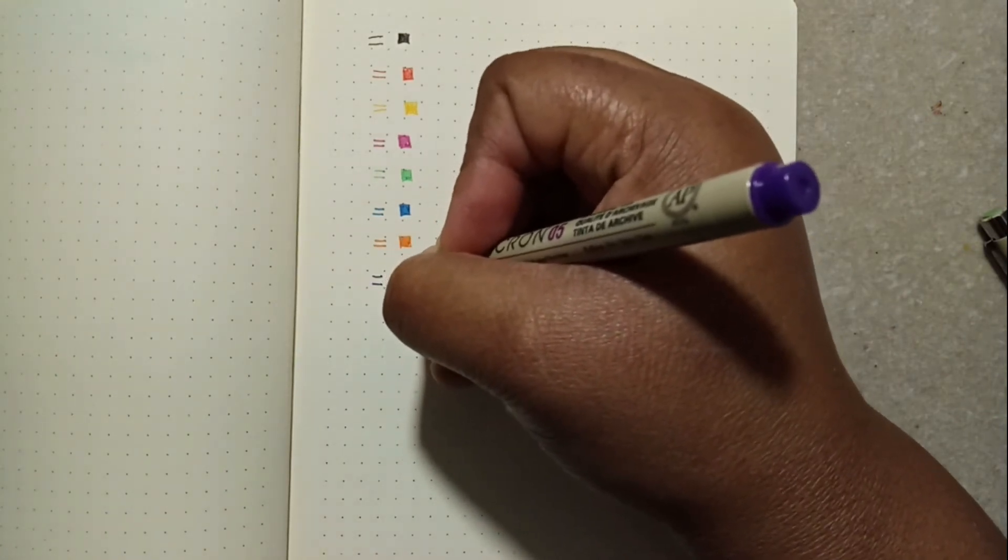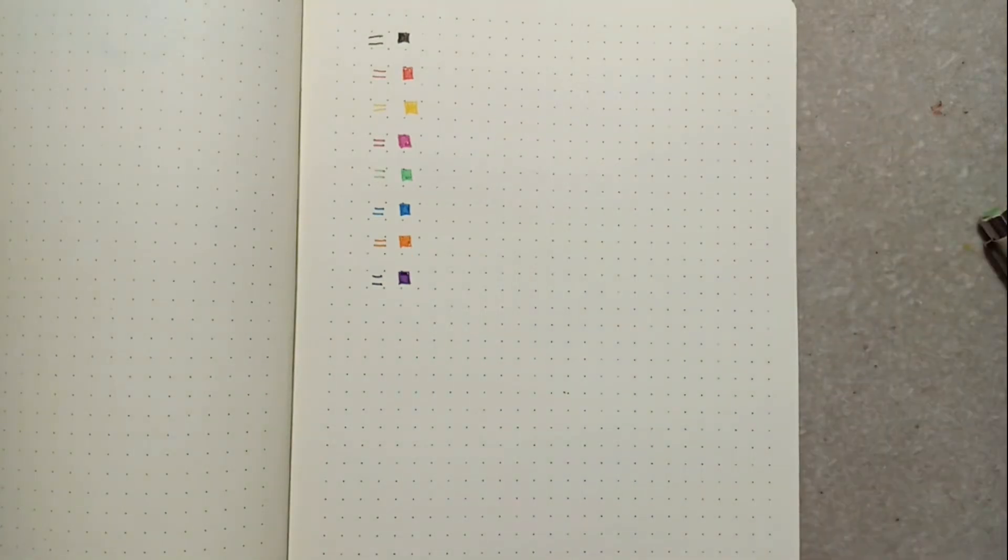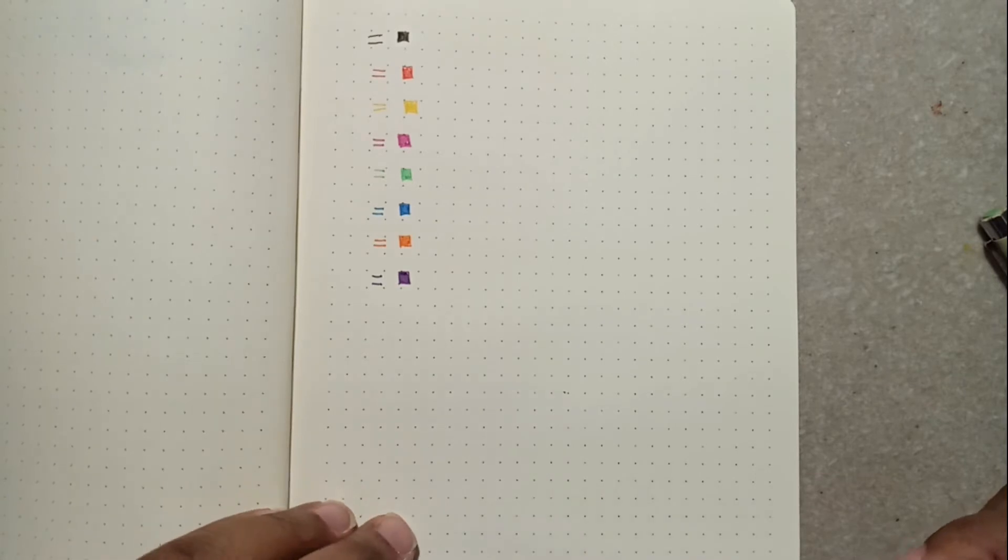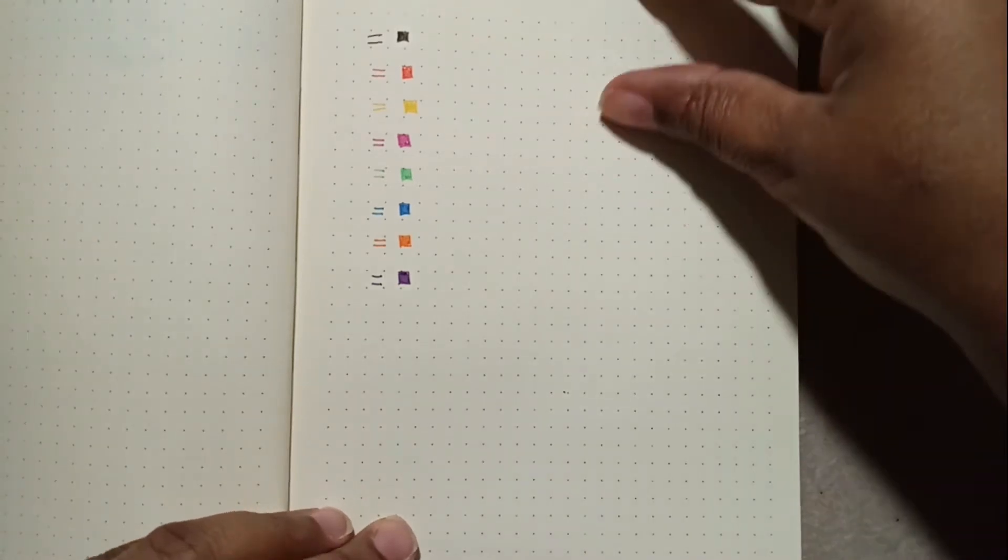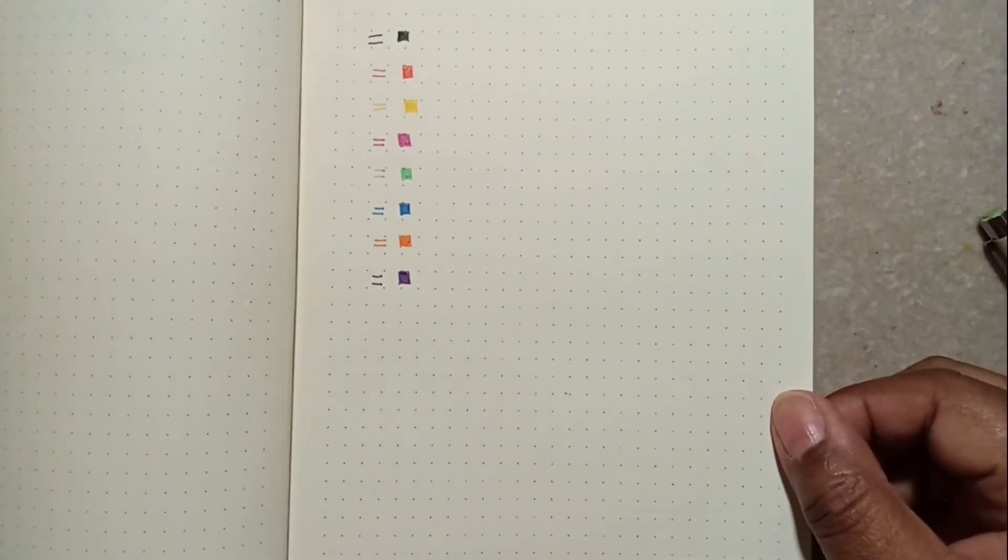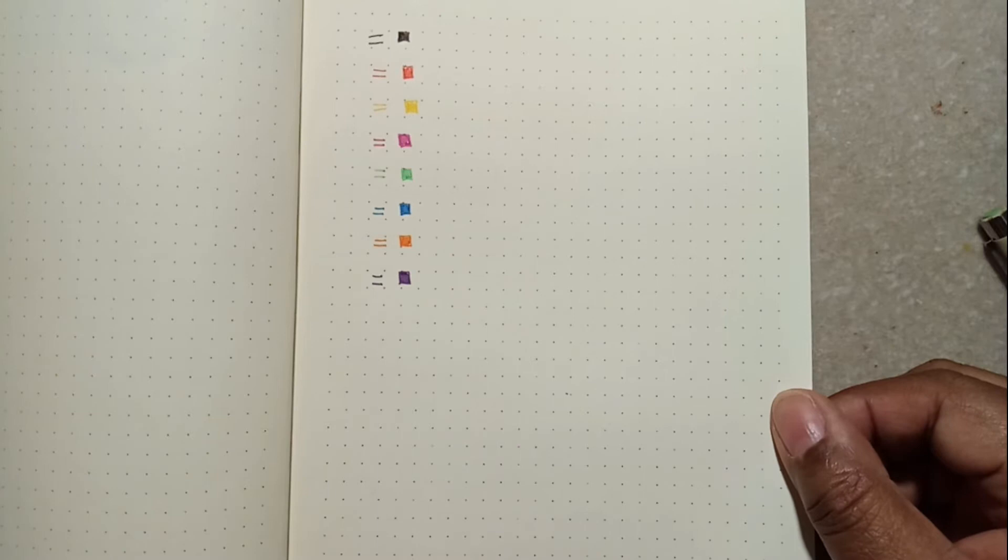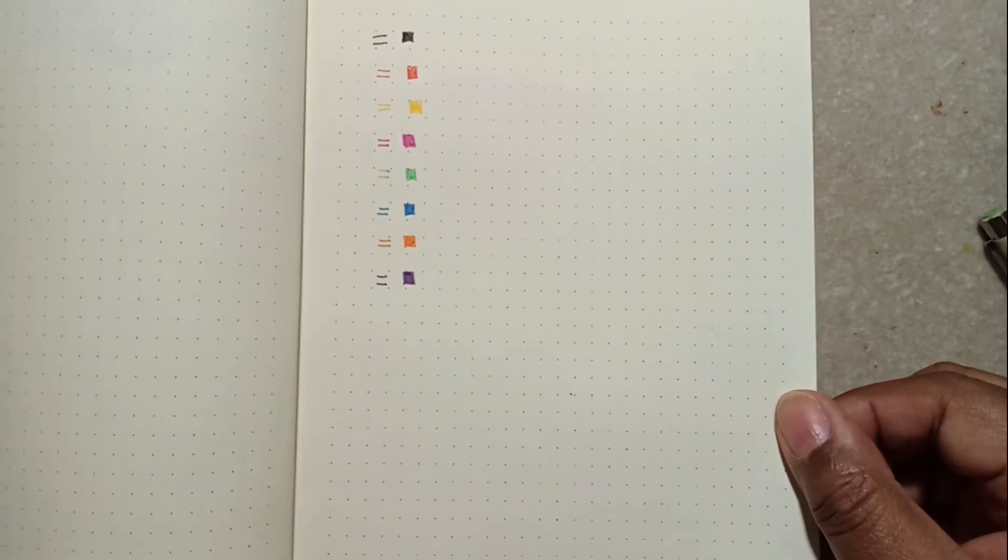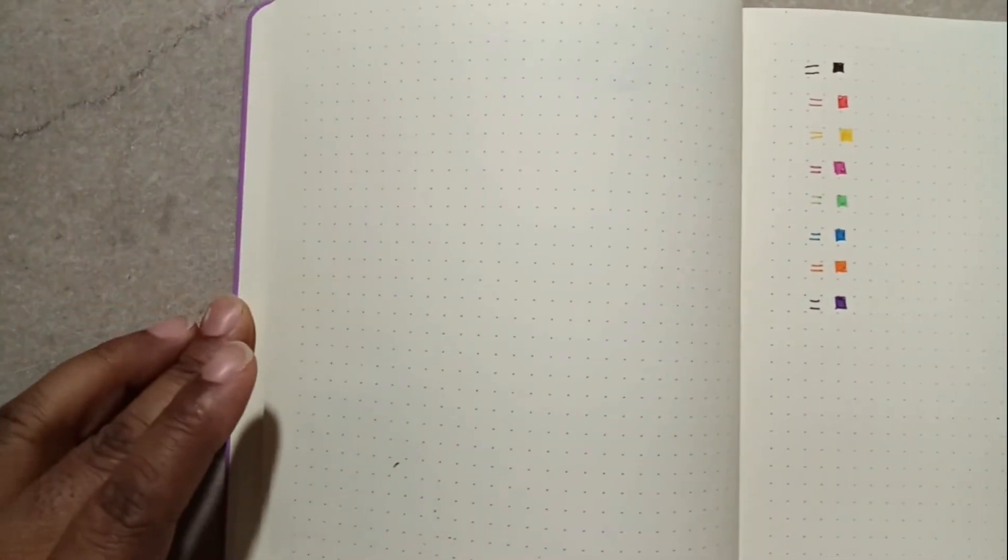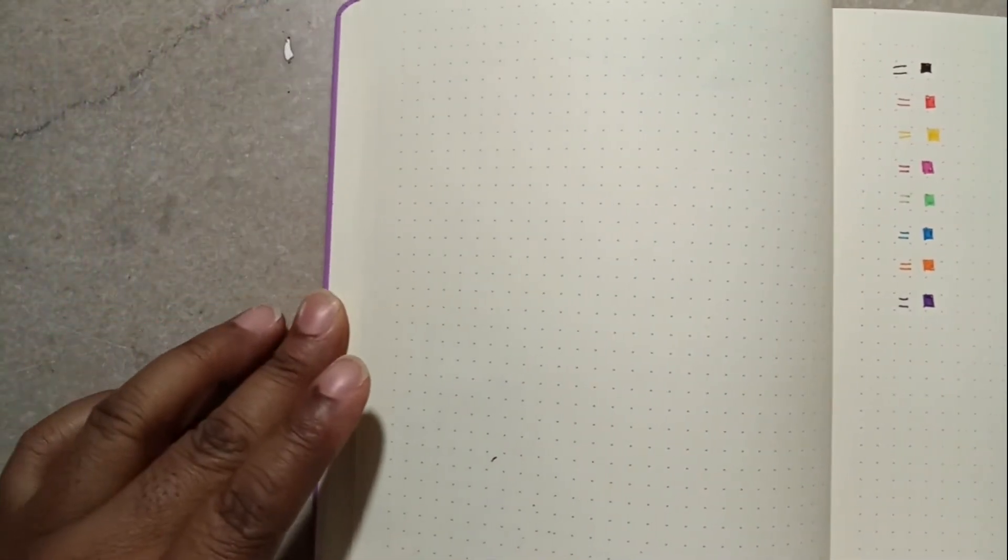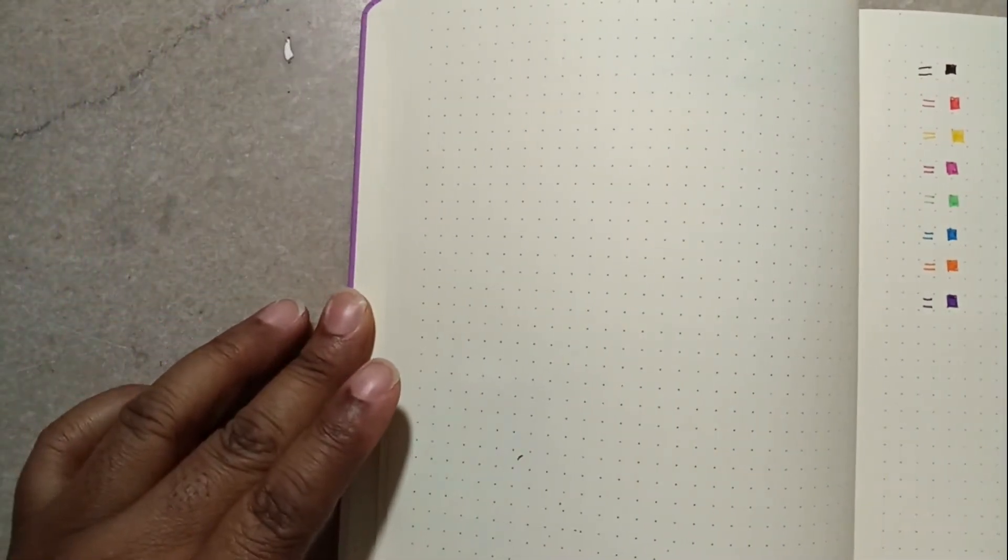Now granted, this is my bullet journal. It is 100 GSM, so if they don't bleed through, they're not gonna bleed through this paper. Let's flip the page. Yep, no bleed through. A little ghosting, I don't know if you can tell, but there's a little ghosting here but no bleed through. That helps, I guess if you're gonna write in your Bible.